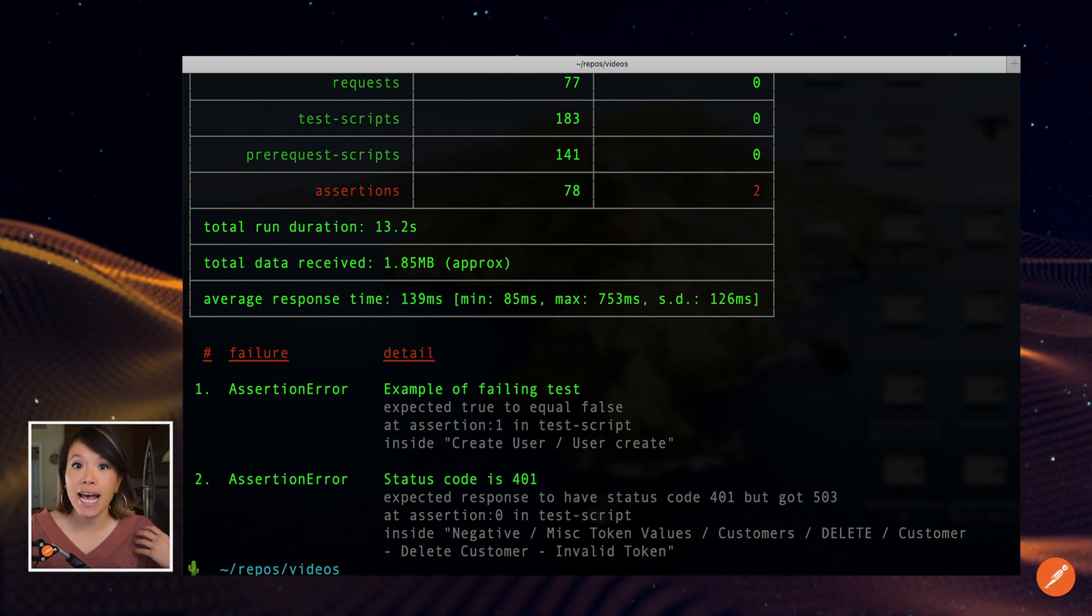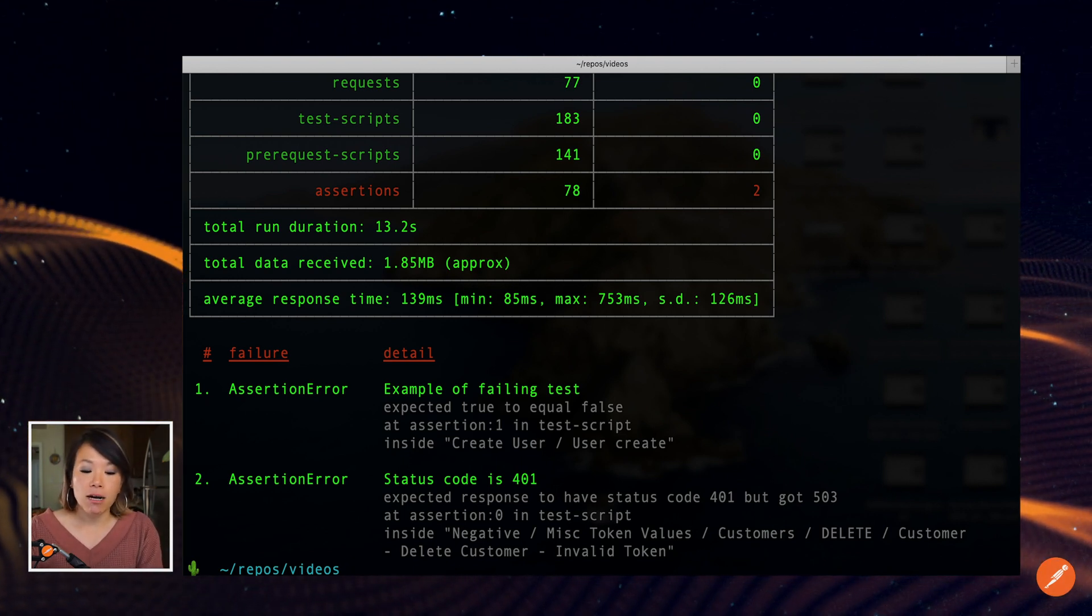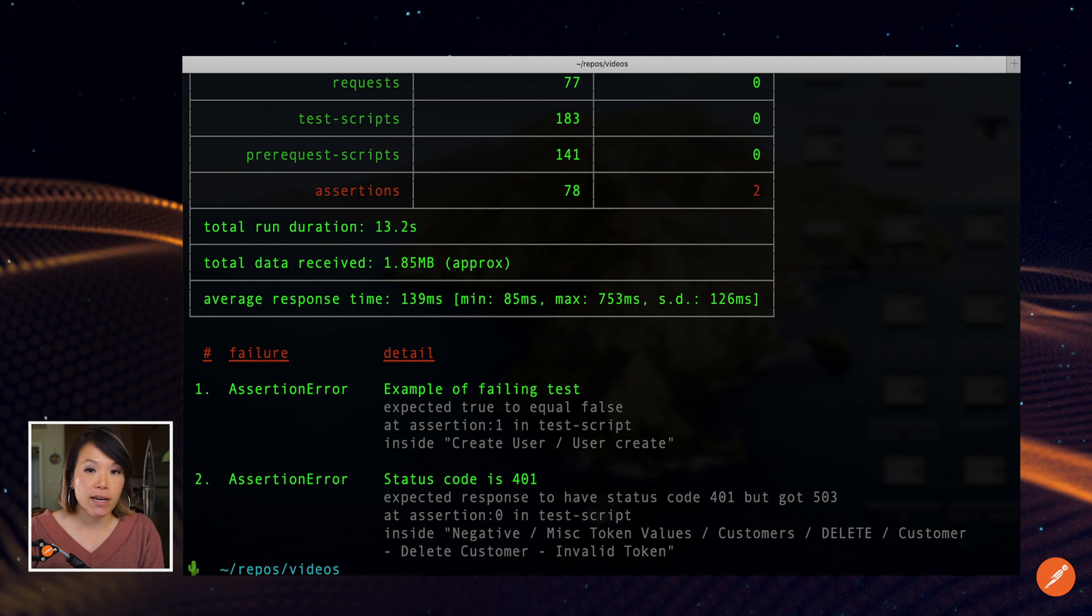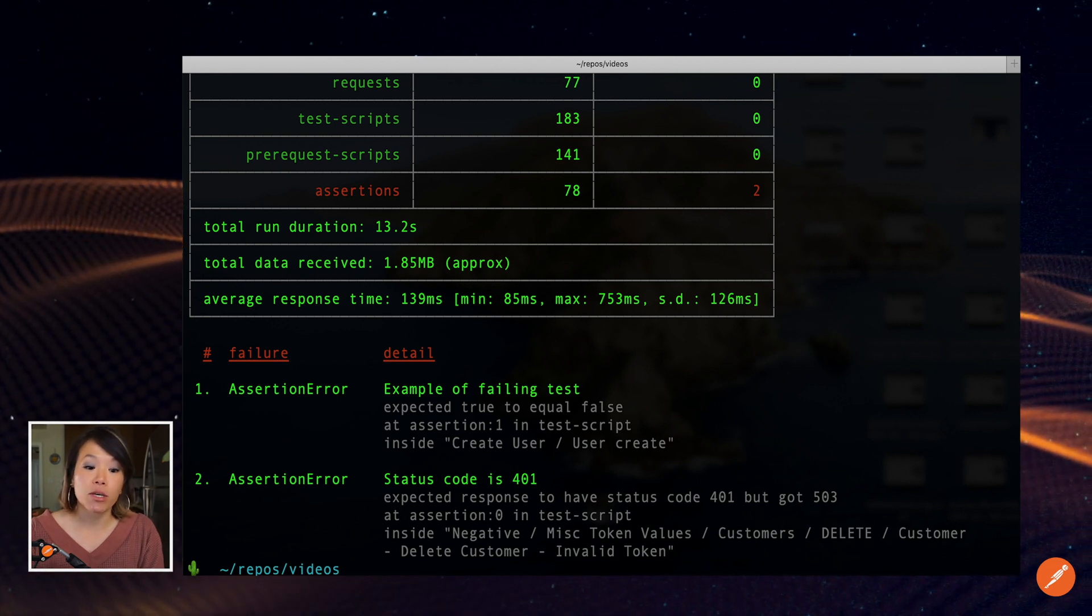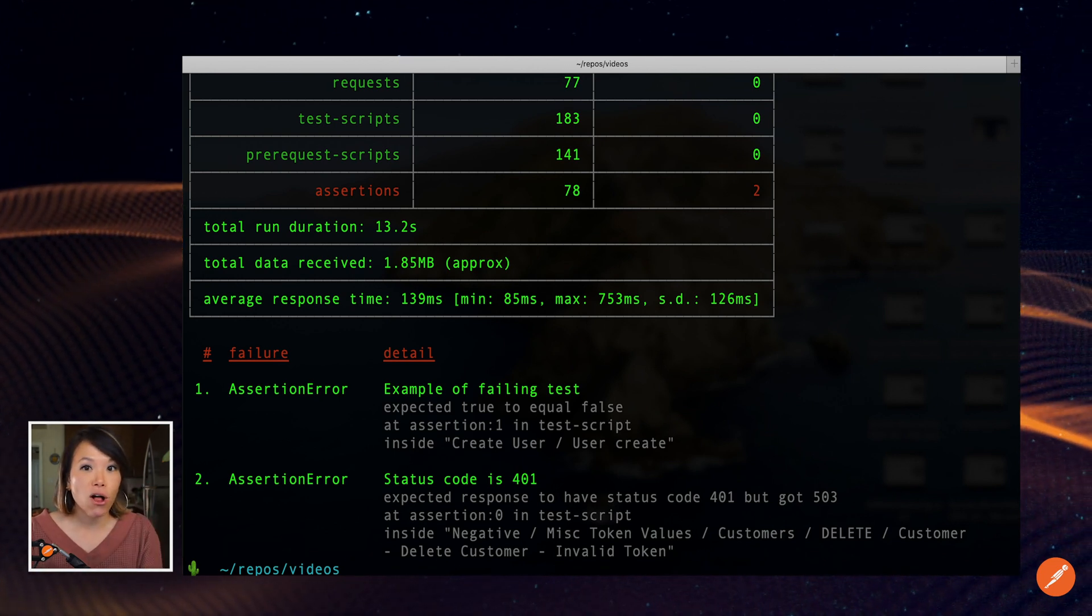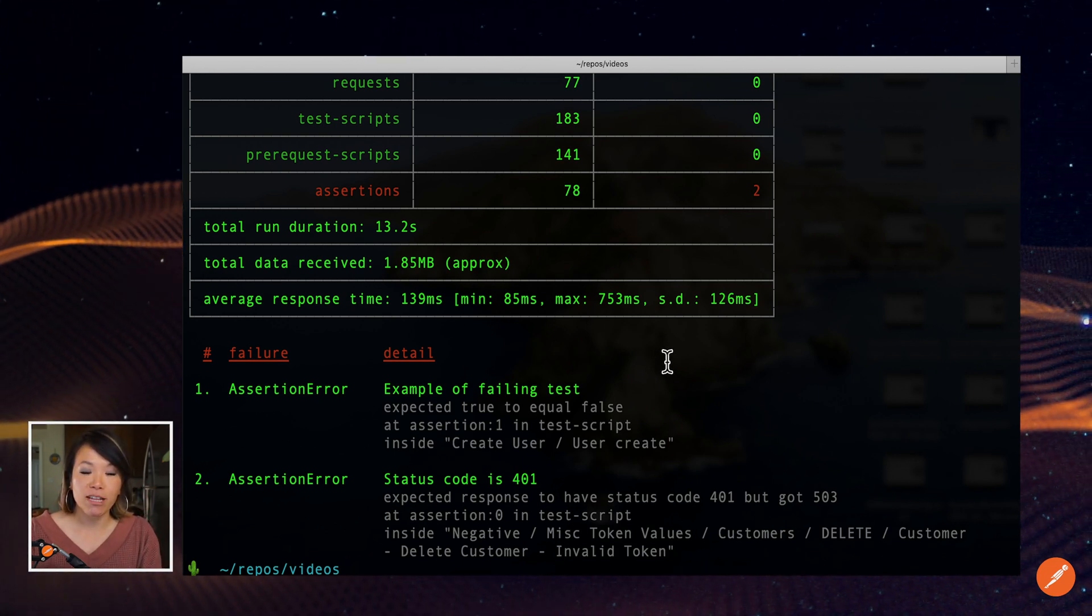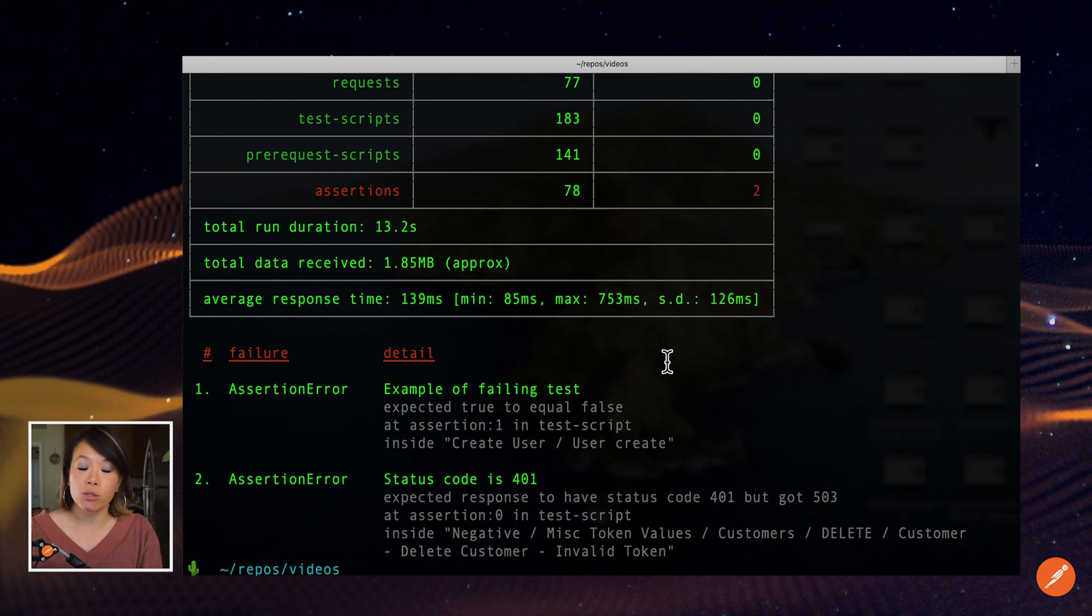You don't have to export that JSON file every single time, you can also call that collection using the Postman API.